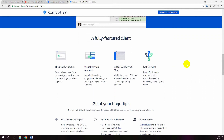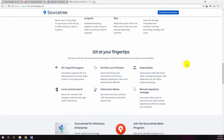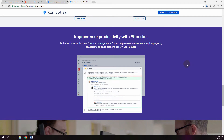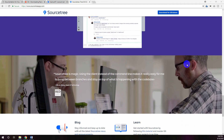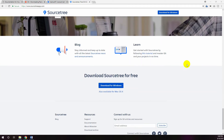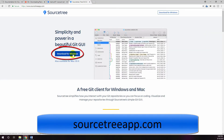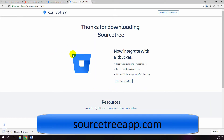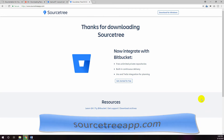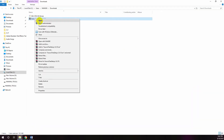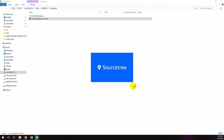SourceTree provides a nice visual interface between you and Git — no more command lines. SourceTree simplifies how you interact with your Git repository so you can focus on coding. You can visualize and manage your repository through SourceTree's simple Git graphical user interface. You can download the SourceTree Windows installation from sourcetreeapp.com. After completing the download, run it to install.